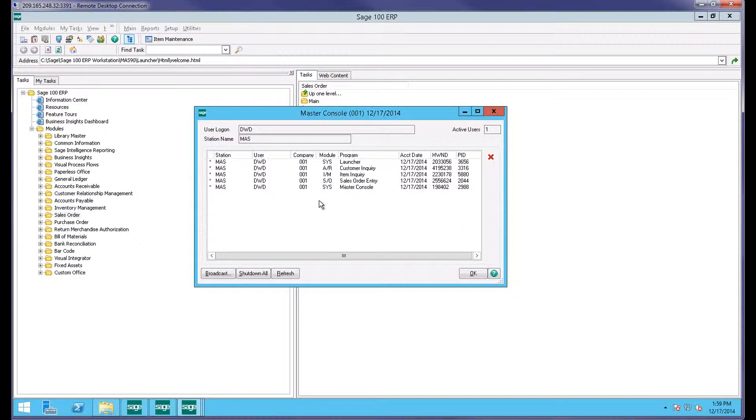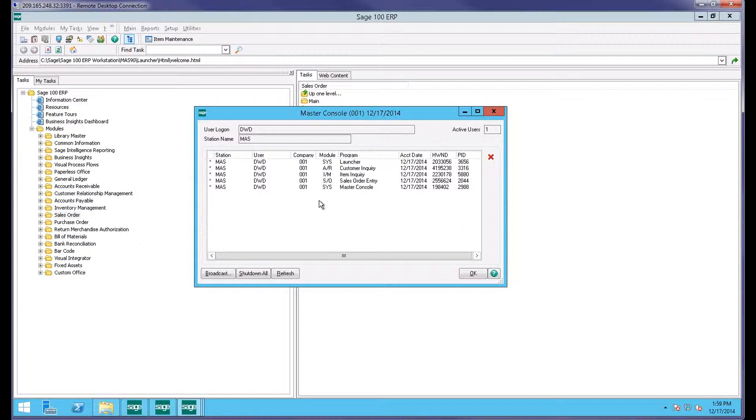This feature comes in handy when perhaps you're doing period end processing or some sort of system maintenance where you need everybody out, or perhaps you're getting some sort of message that something's in use and you can't update because another user's using it. This is a pretty easy way to come in and find out who might be holding you up from doing something.